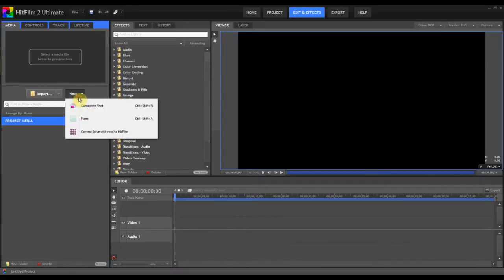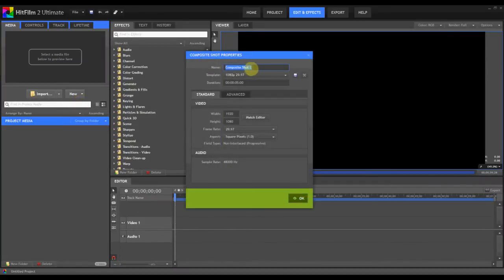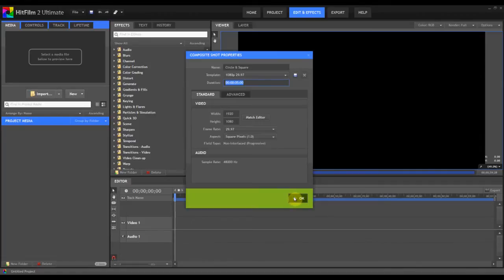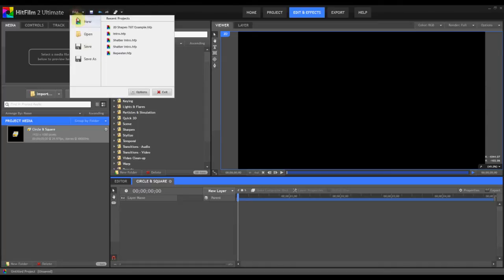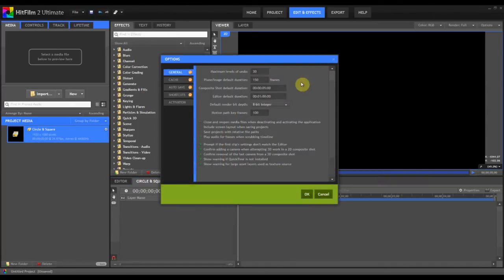And we're going to start off by creating a new composite shot. I'm going to call this one Circle and Square. And I have a duration of 5 seconds. And if you'd like to change the default duration, simply go to File, Options, and here you can change your composite shot default duration, as well as many other properties.